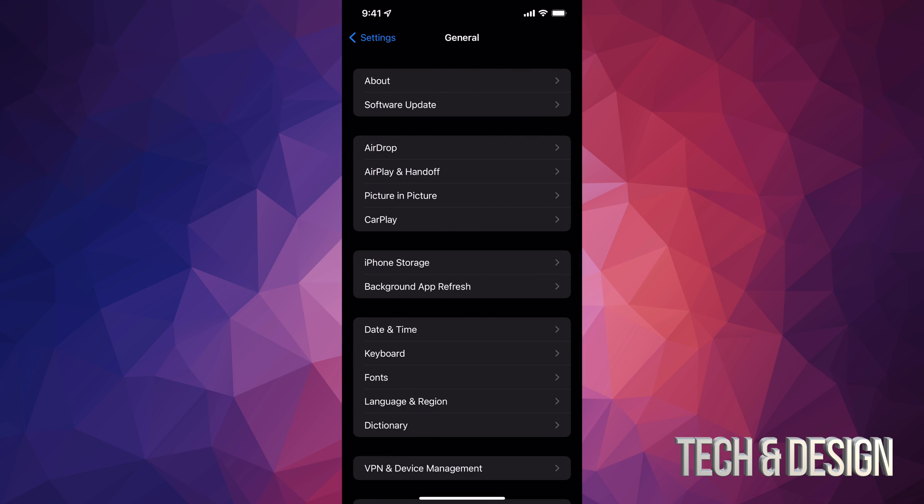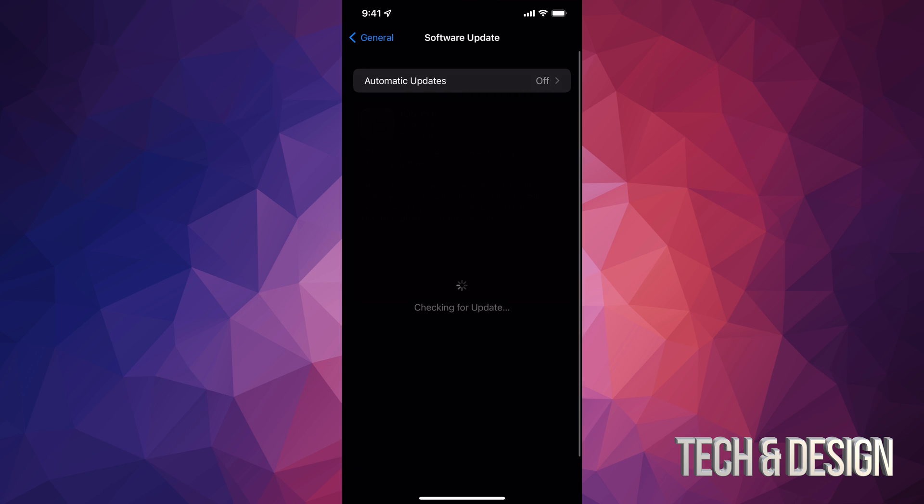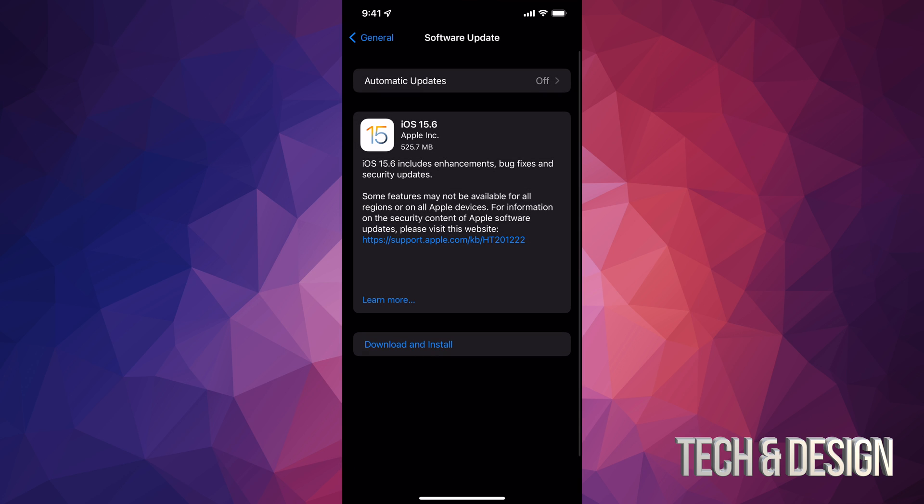Under general, your second option will say software update. Under software update, we're going to see this. If you don't see it, just refresh it, restart your phone.